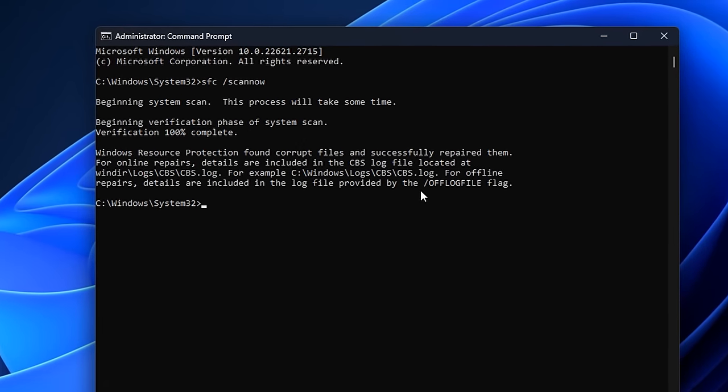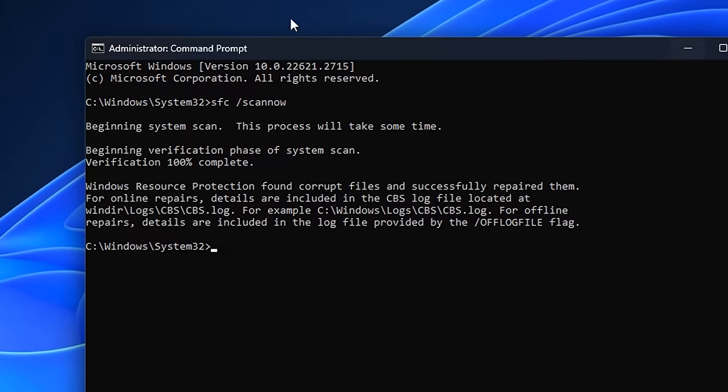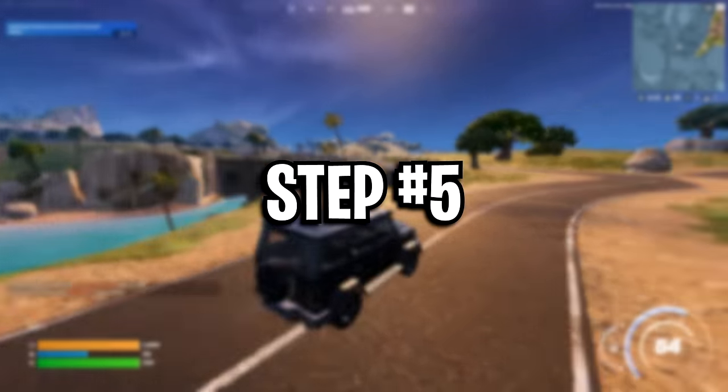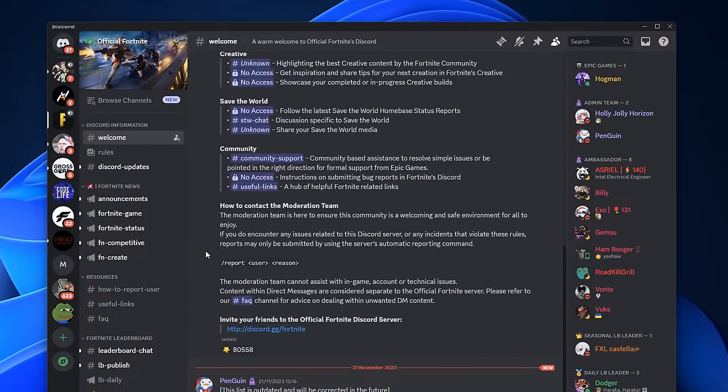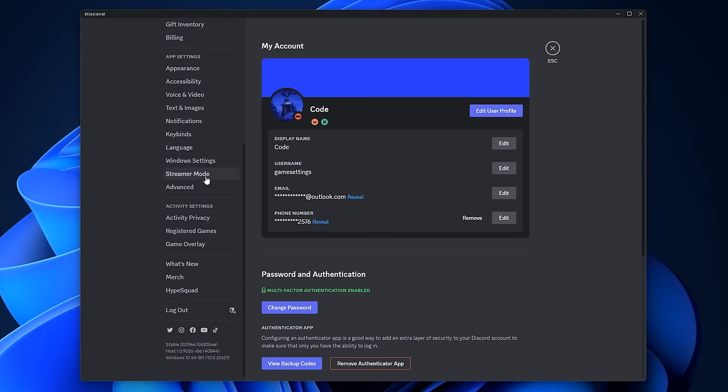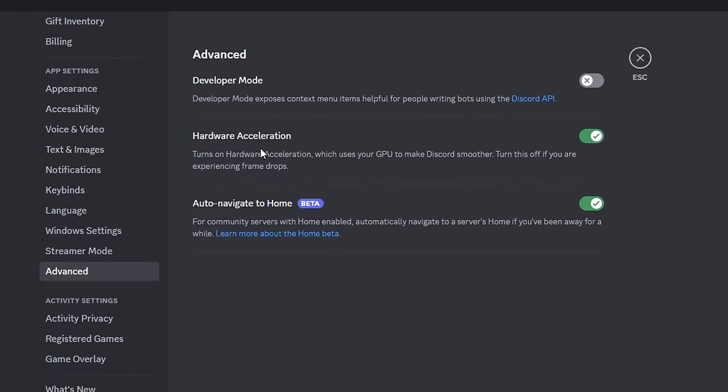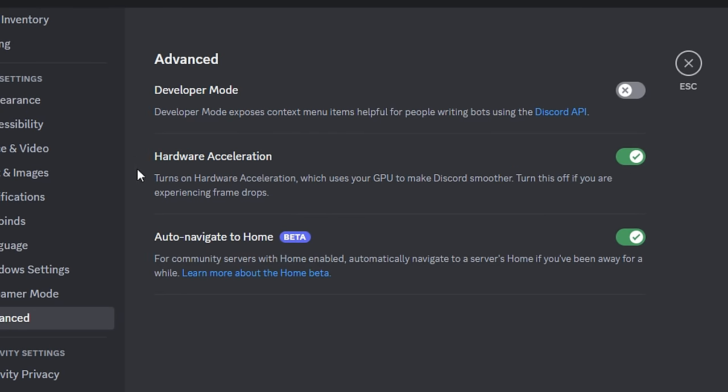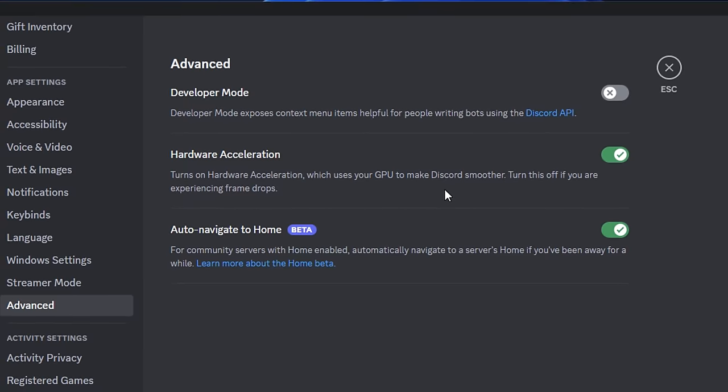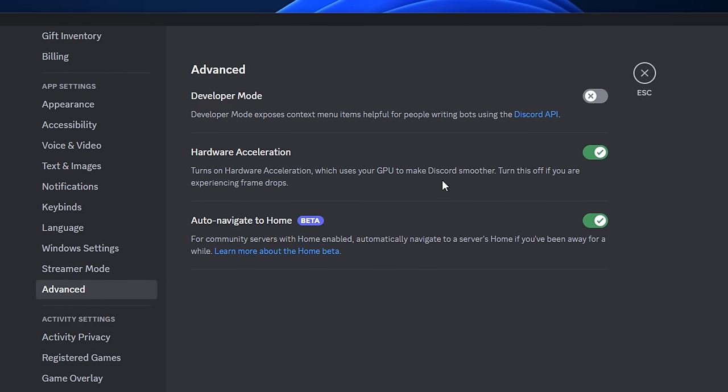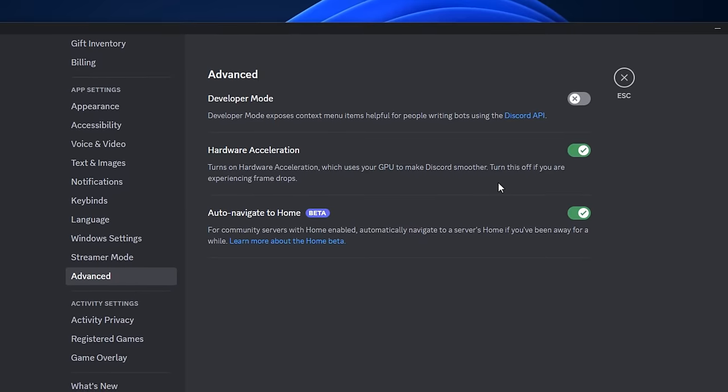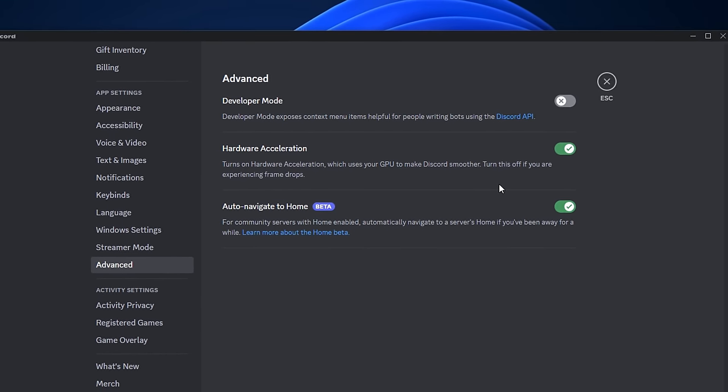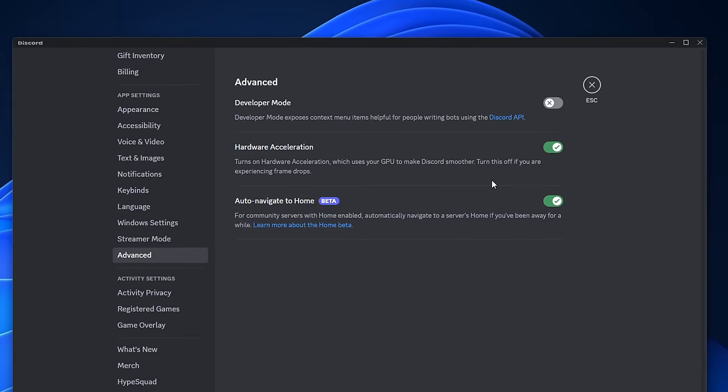For step 5, we're going to open up Discord and we're going to go into the settings tab. We're then going to scroll down to the advanced settings, and inside here we've got a setting called hardware acceleration. Now what this does is it uses your GPU to make Discord run smoother. However, that can negatively affect your FPS.